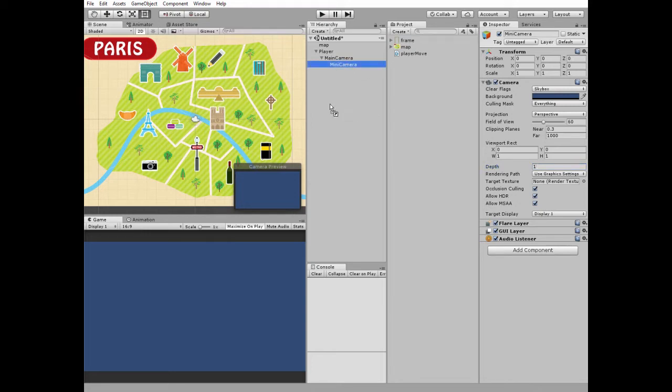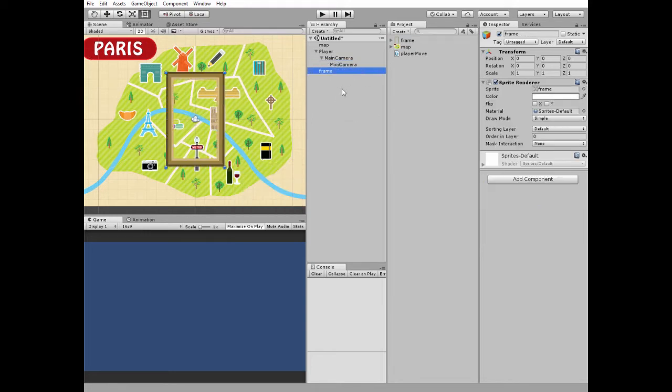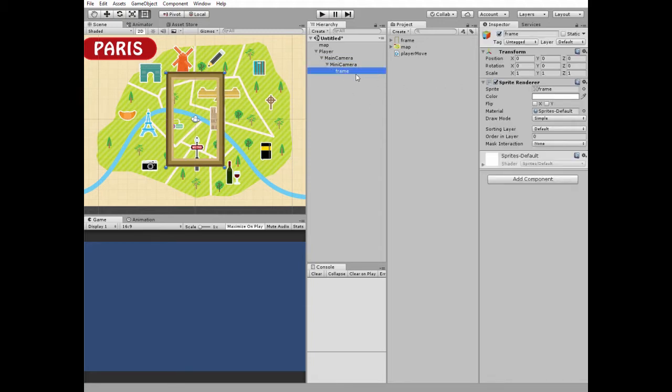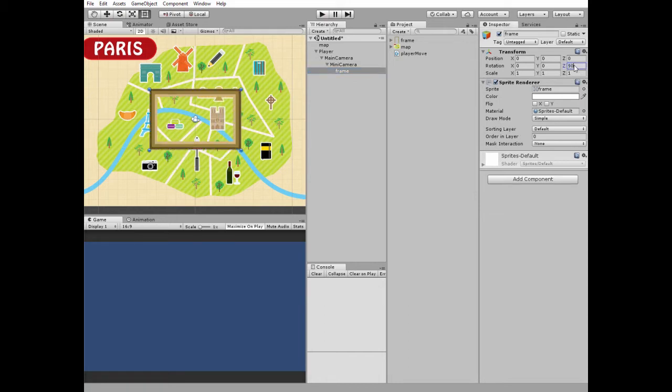Next, let's add a frame for our minimap. Frame should be a child of the mini camera. Rotate it in Z axis to be horizontal.